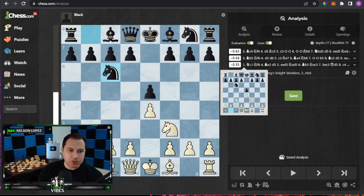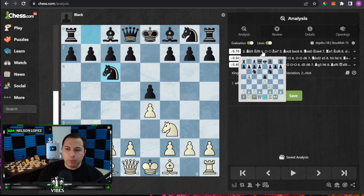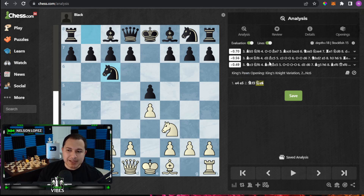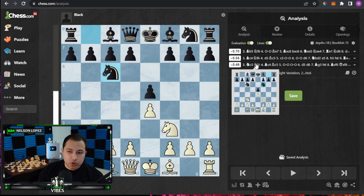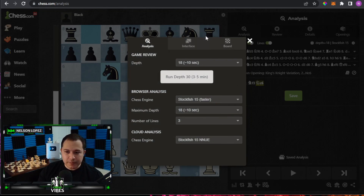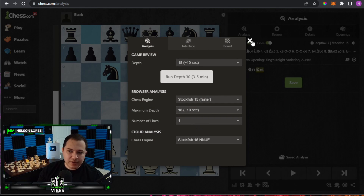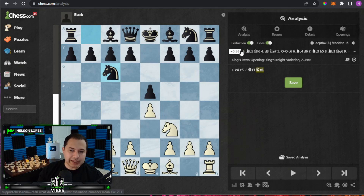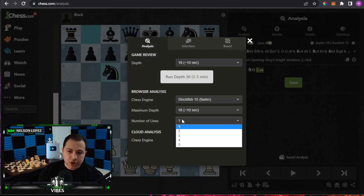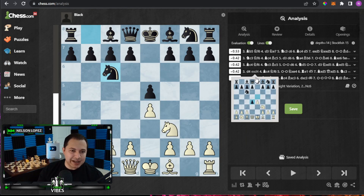You can see I'm moving the pieces and Stockfish over here is telling me what the best moves are. Notice how I'm seeing the top three moves. You can change this to be whatever you'd like — just click on the little settings gear here. Where it says 'number of lines,' I have mine set to three. You could change that to one if it's cleaner, or set it to five if you want to see lots of options.